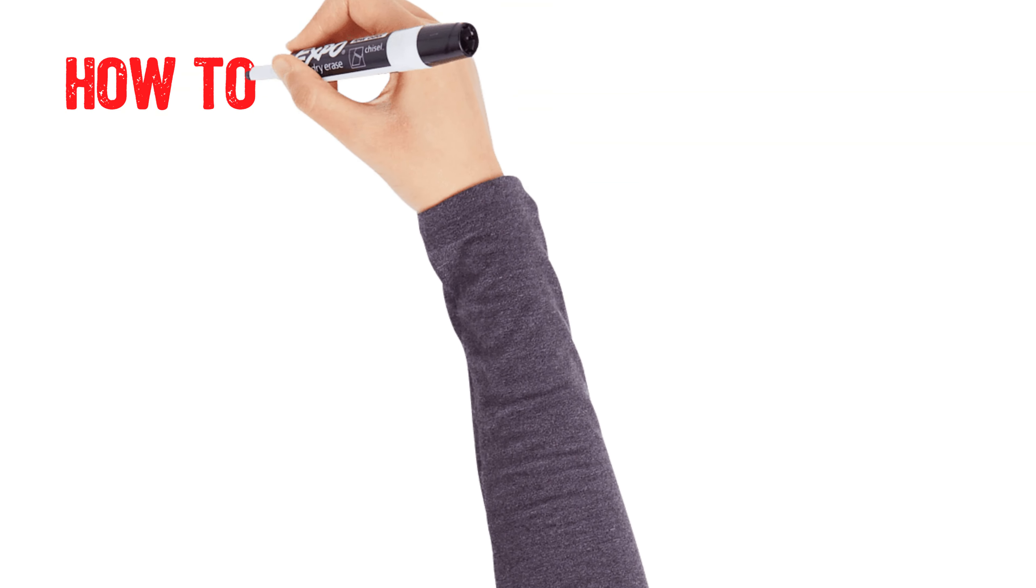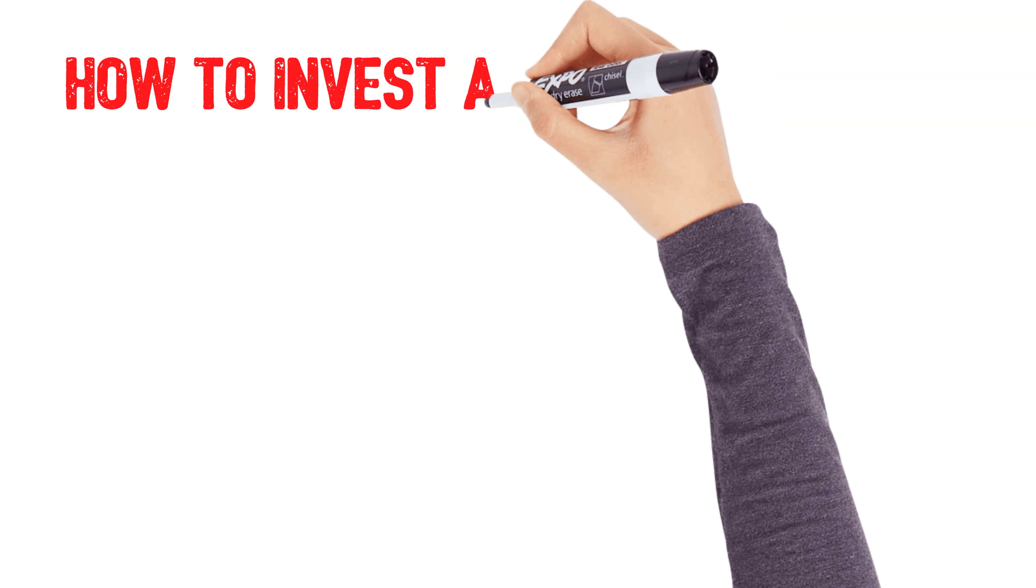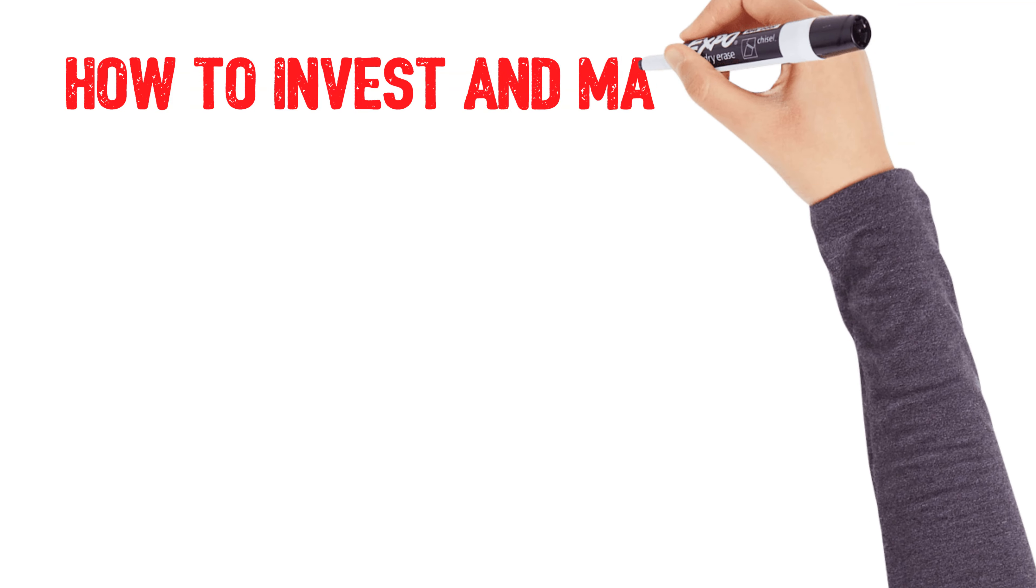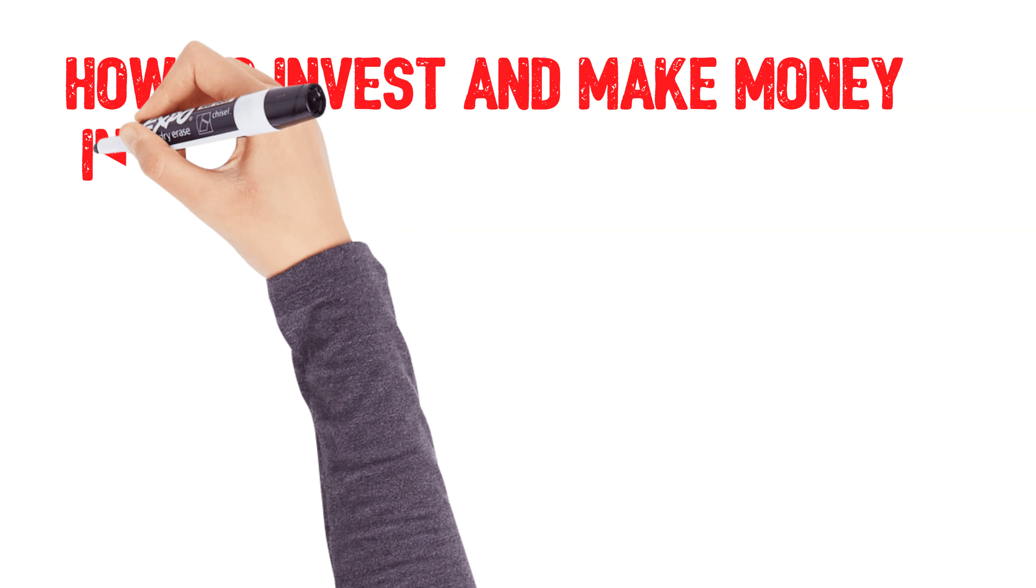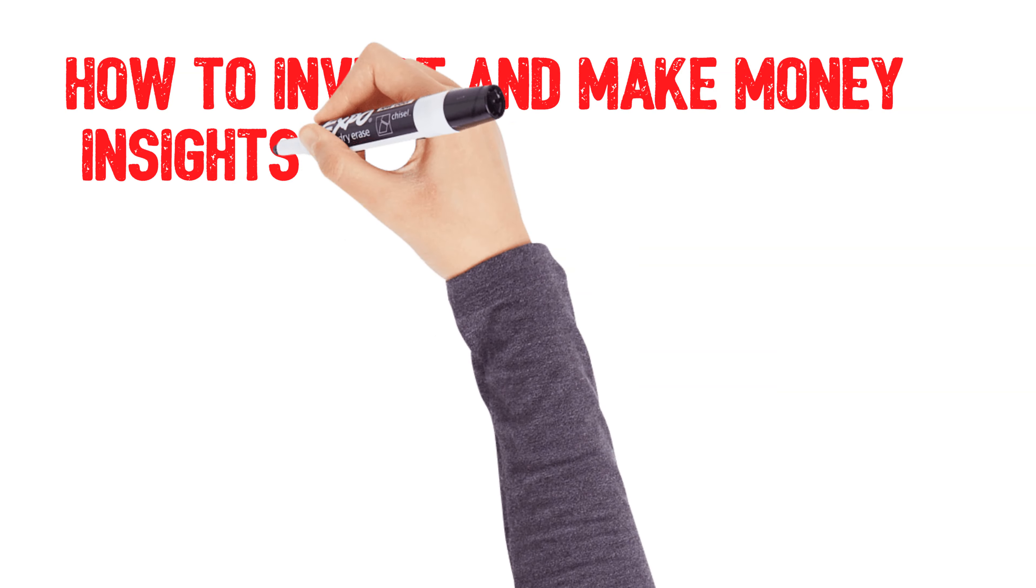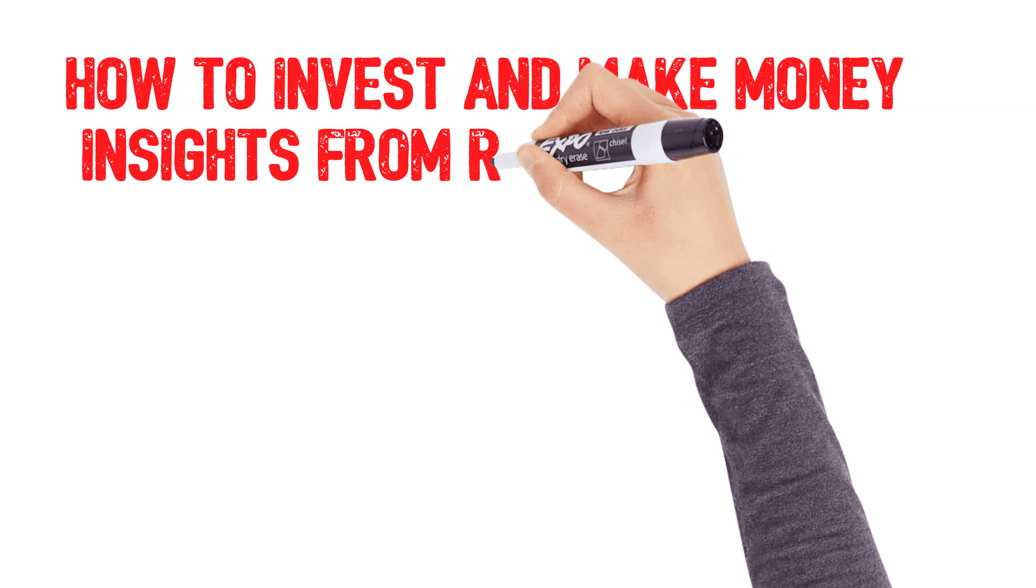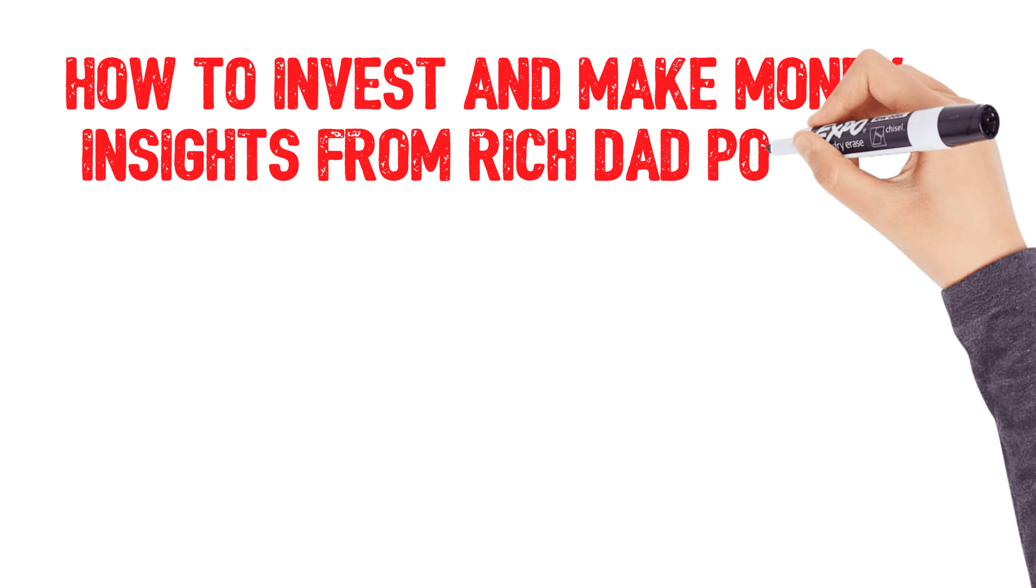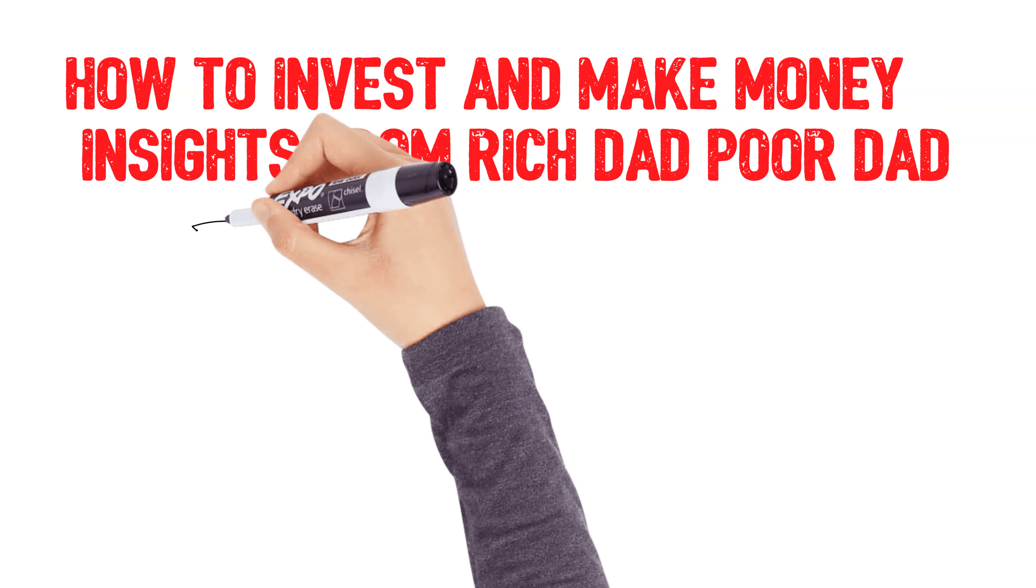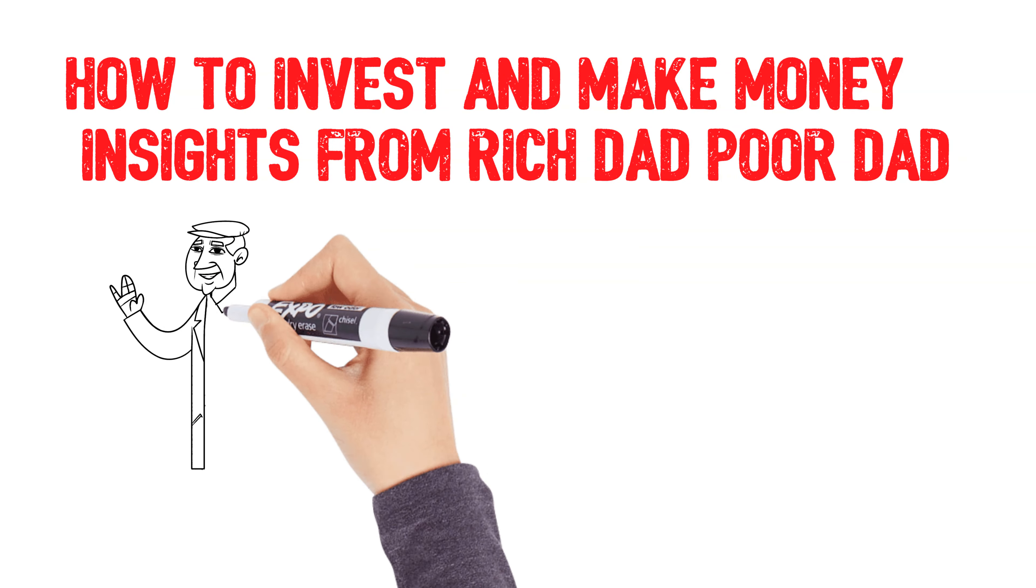Hey everyone, welcome to the channel. In today's video, we're diving into one of the most powerful personal finance books of all time, Rich Dad Poor Dad by Robert Kiyosaki. If you've ever wondered how the rich make their money work for them, or how you can start investing and building wealth, you're in the right place.